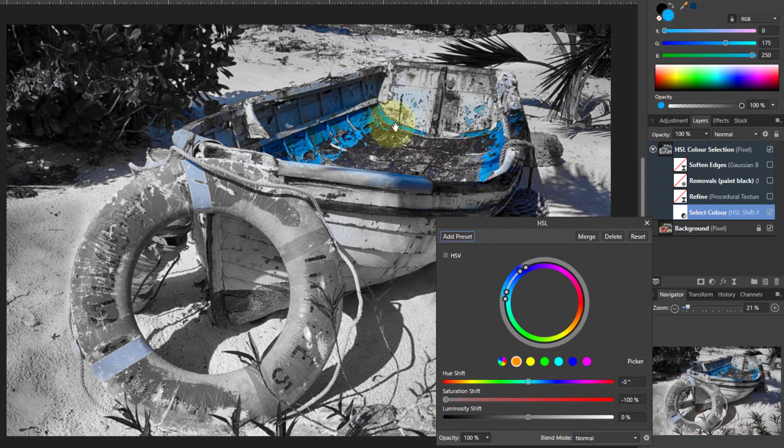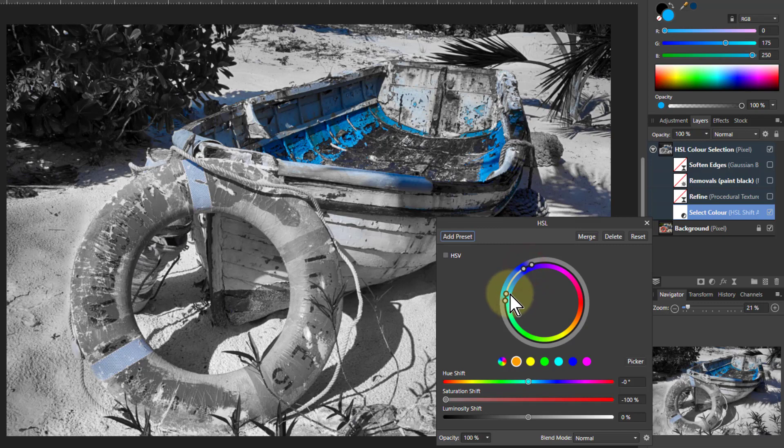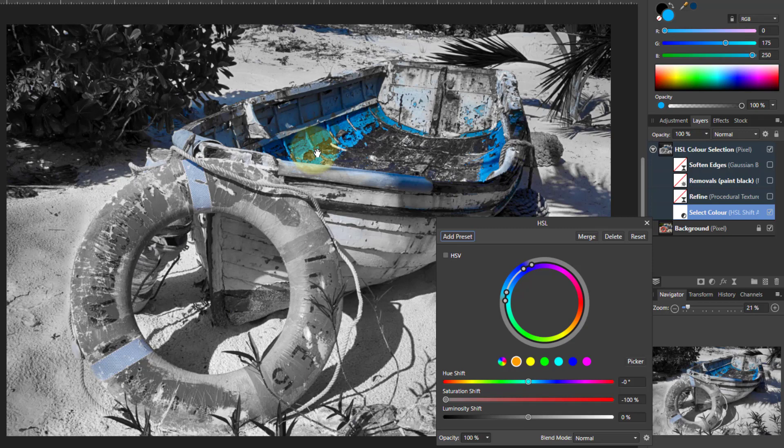You can see where it is now selecting up here. I can push this out a bit to get the selection that I want, and maybe I can pull a bit in to work on feathering.